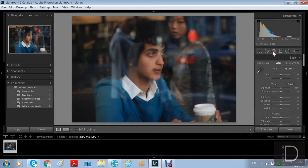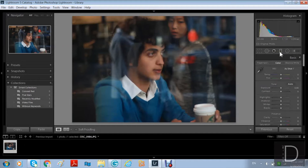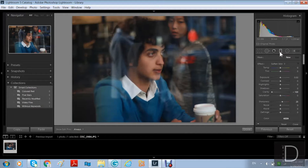The next tool is the red eye tool. In my picture I don't have any red eyes, so I don't need to use it, but if you do have it you can fix it by using this tool.